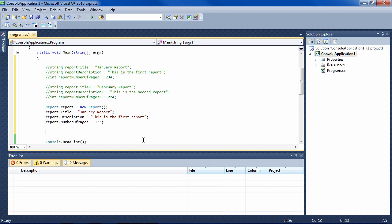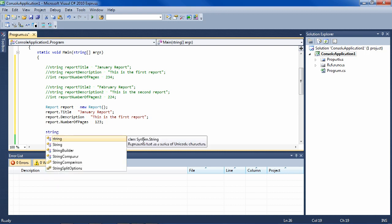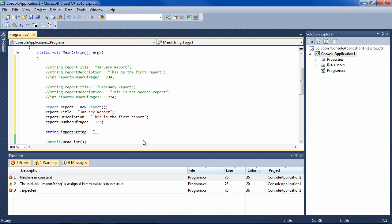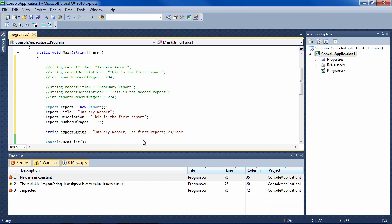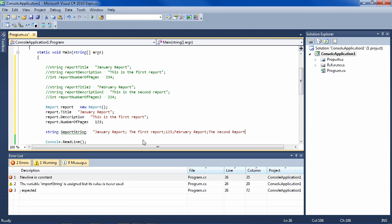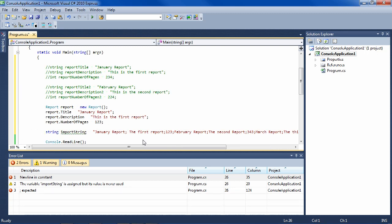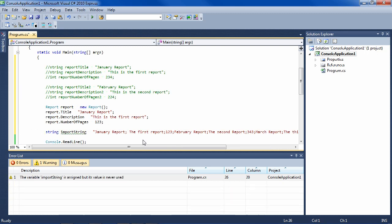So let me show you a real-world example of how a custom class like report will help you solve a real task. In the real world, data comes in from a database or somewhere. In this example, we're going to bring it in from a string just for example sake. So let's say we have a string that we got from some kind of text file: January report, the first report, and it has 123 pages, and we have February report, the second report, or March report, the third report, and it has so many pages. So let's say that's our data source.